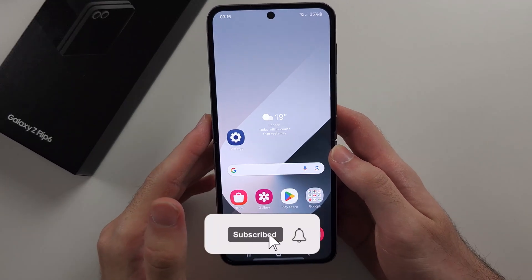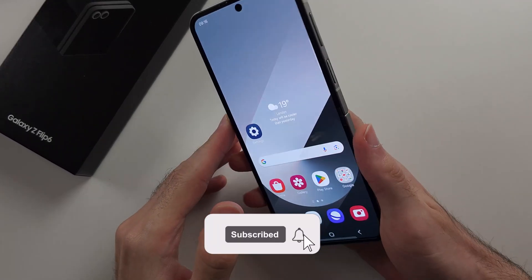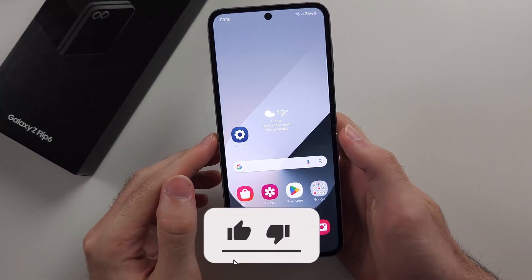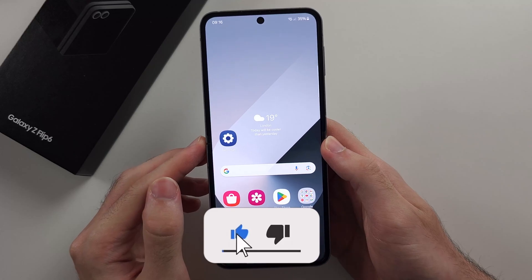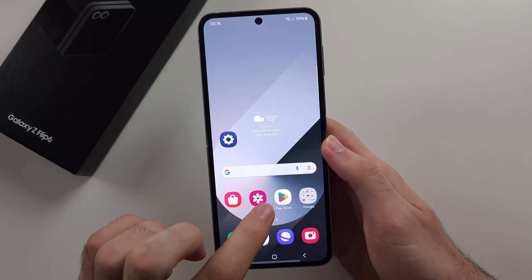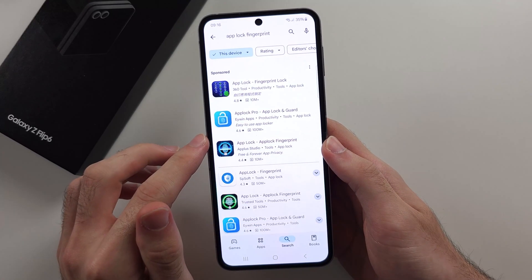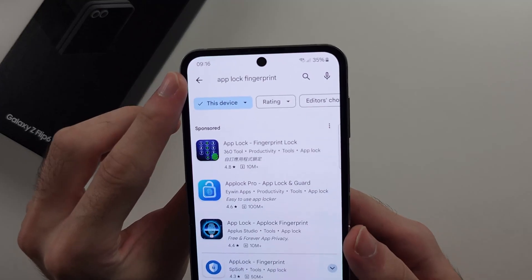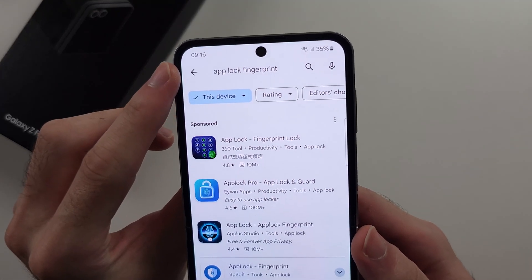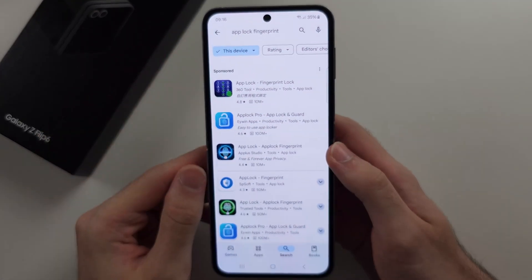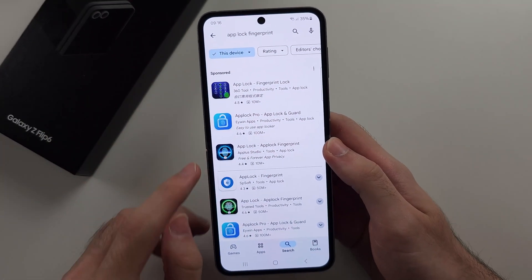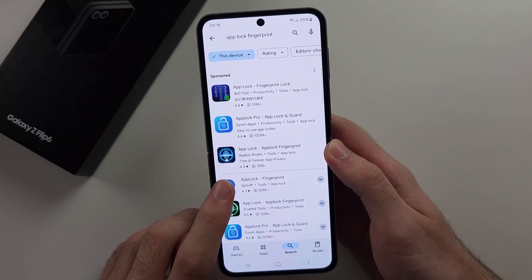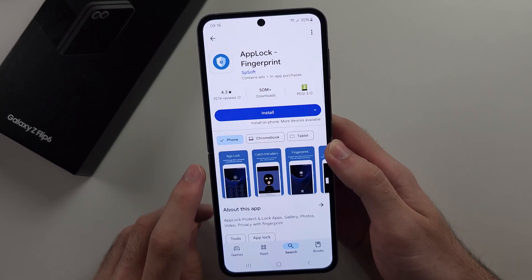To lock apps in the Galaxy Z Flip 6, we need to use a third-party app. Start in the Play Store and search for App Lock Fingerprint. The app you want is App Lock - Fingerprint by EspySoft.